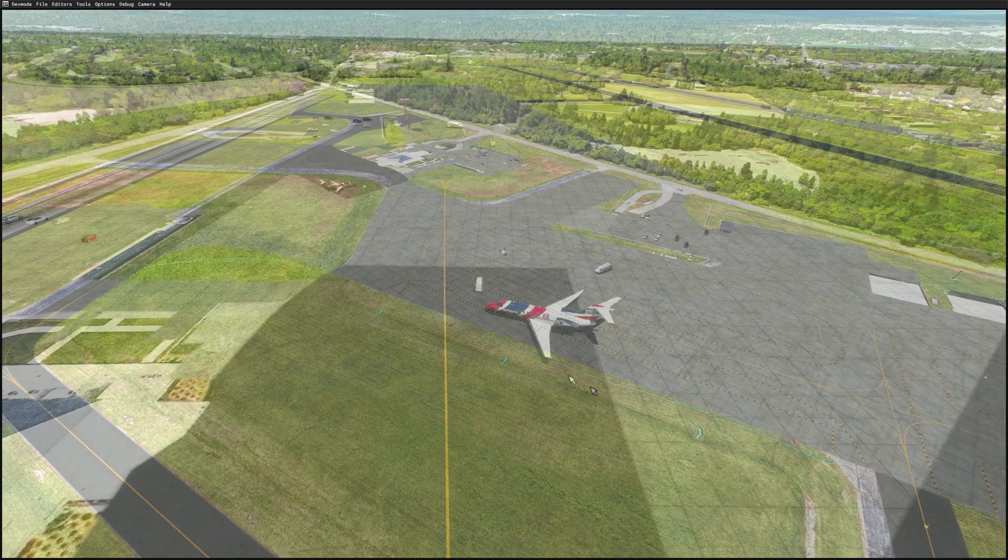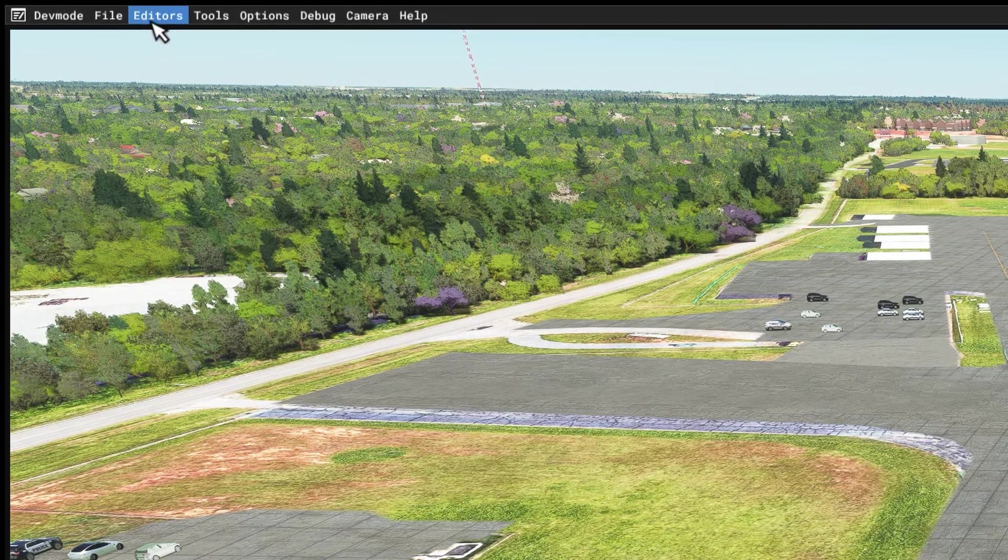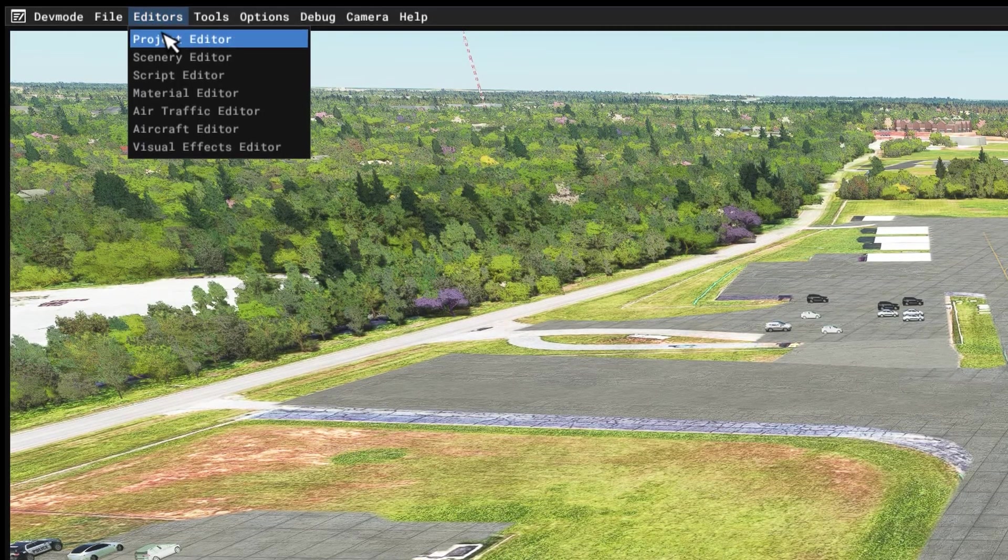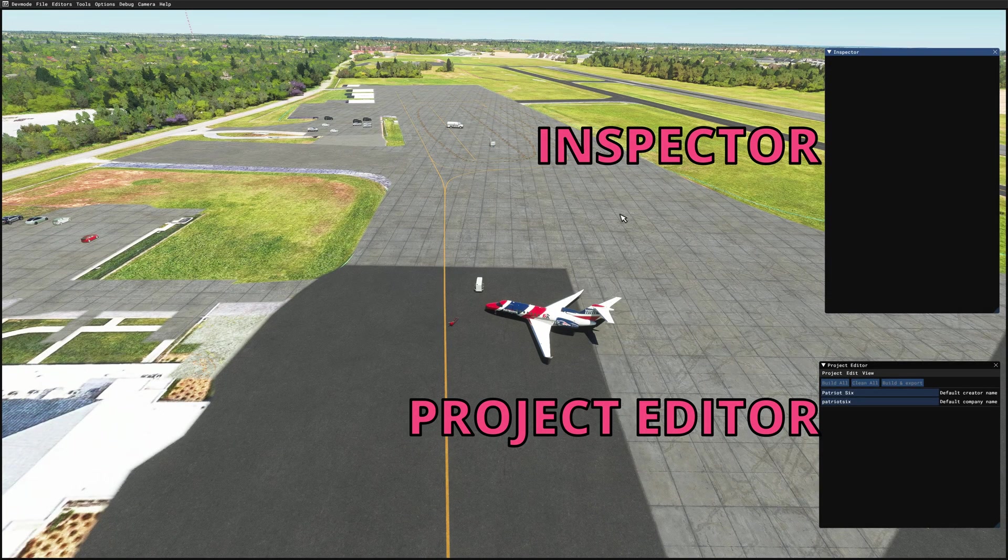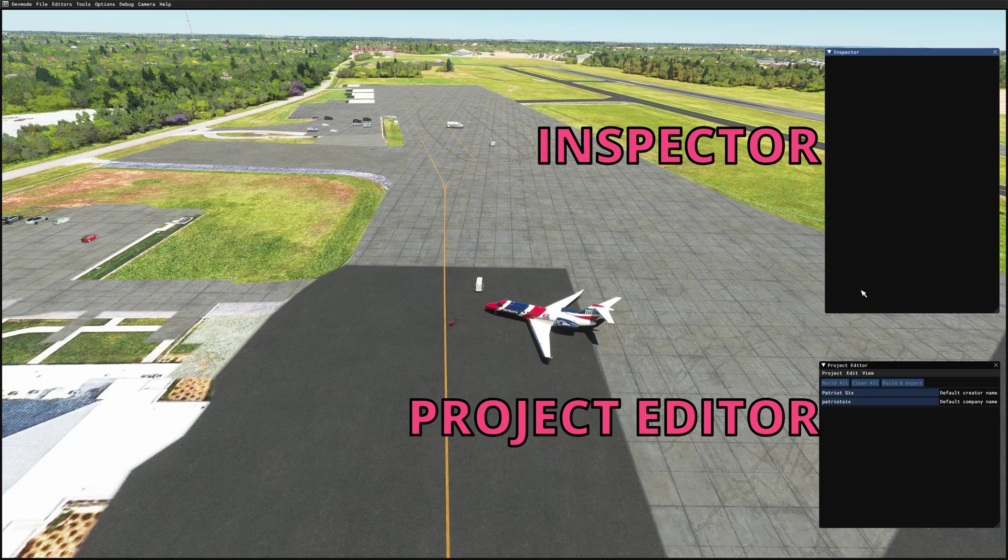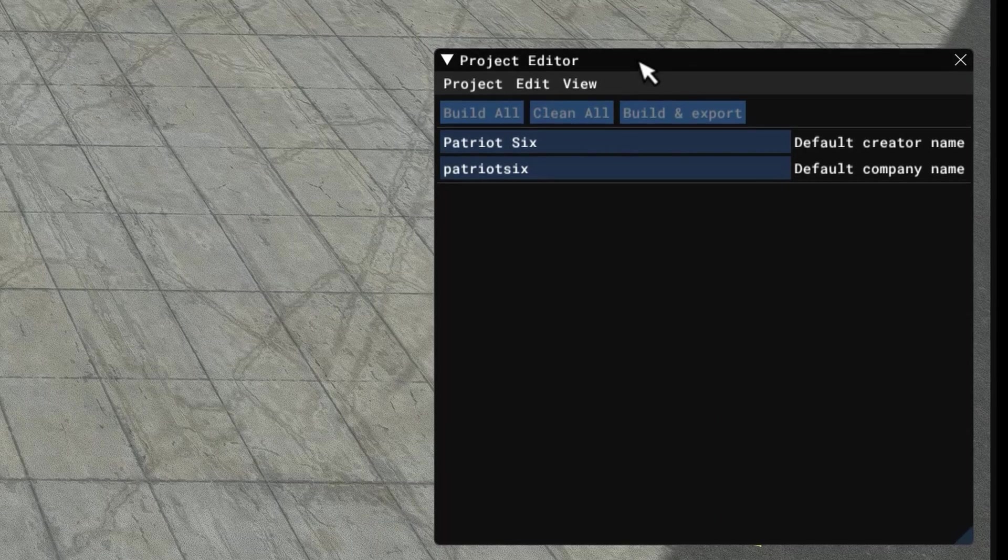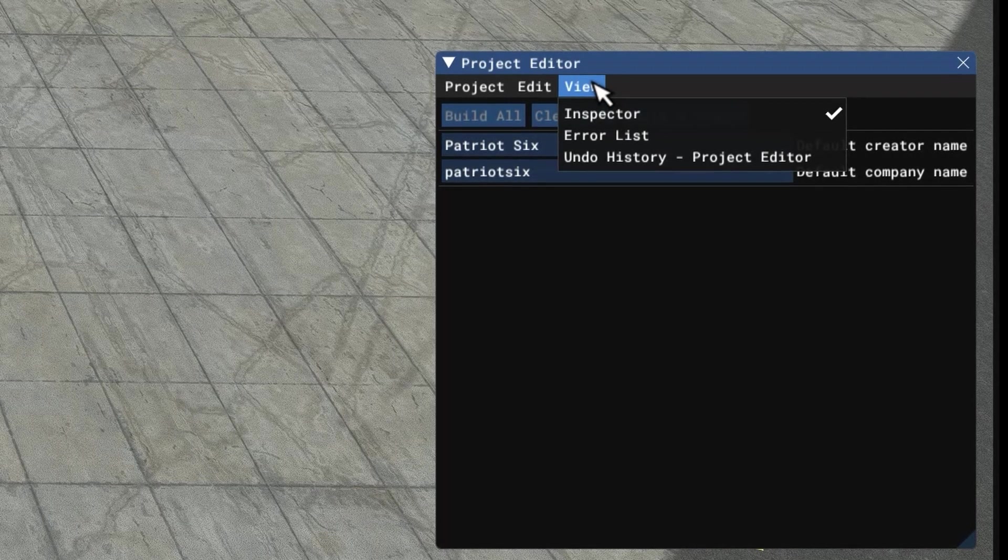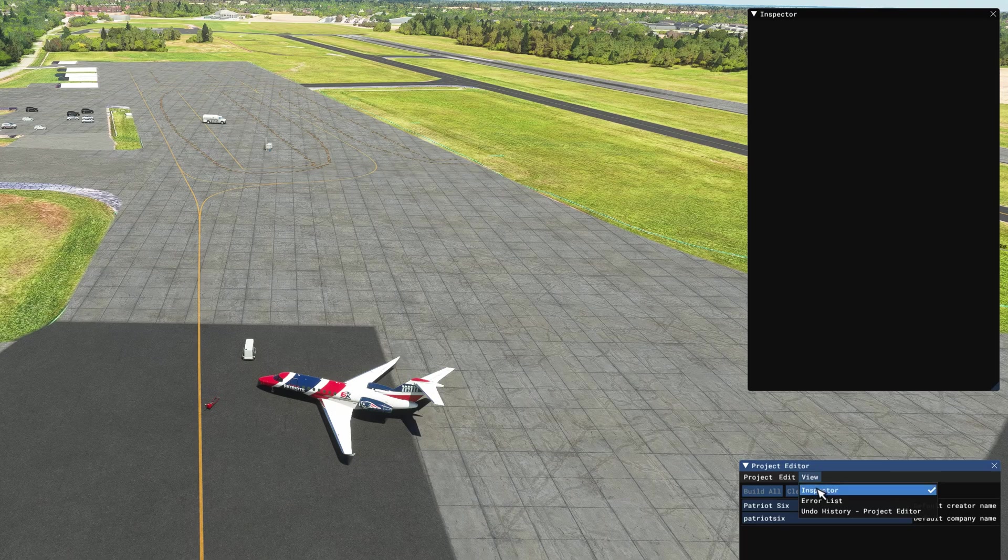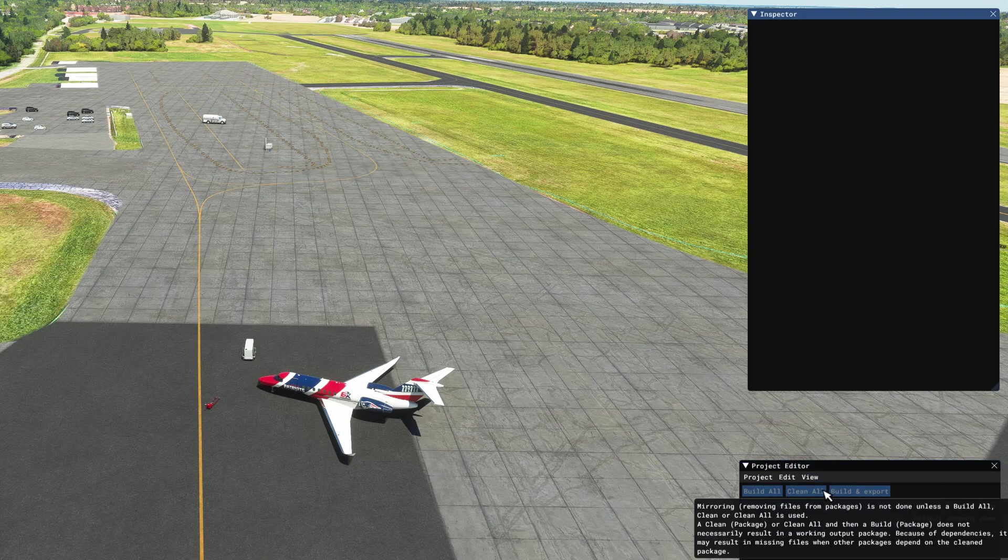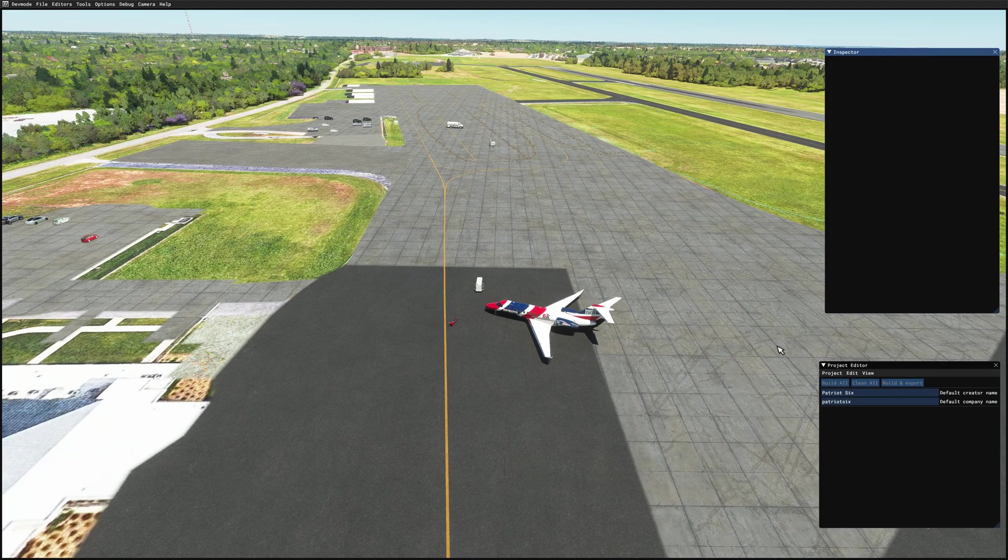So the next step, I'm going up to the developer menu, going to Editors, and I'm going to open the Project Editor. And the Project Editor comes up along with the inspector. We need both. If the inspector doesn't come up for you, you can drop down on the Project Editor, tick on View, and tick on Inspector.